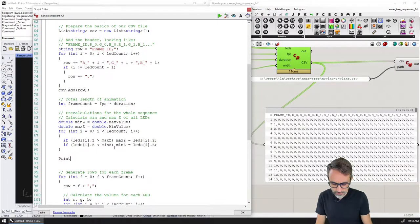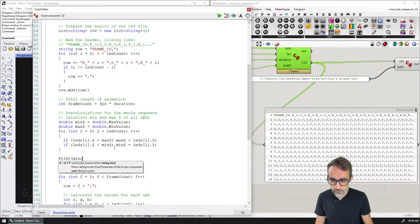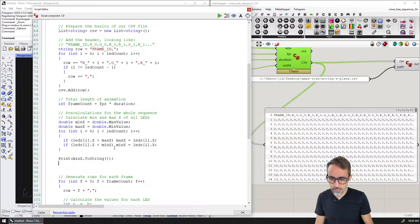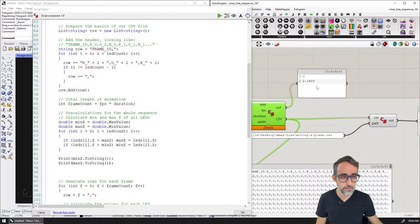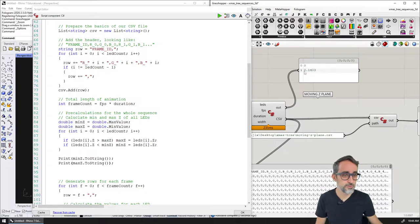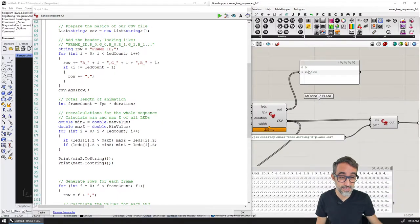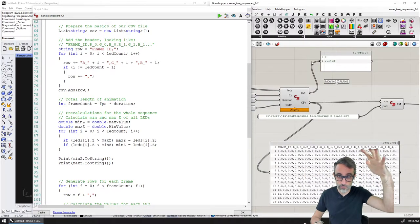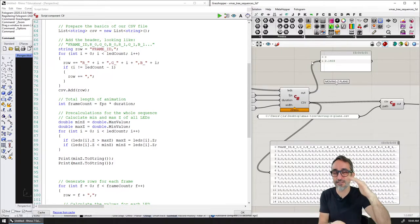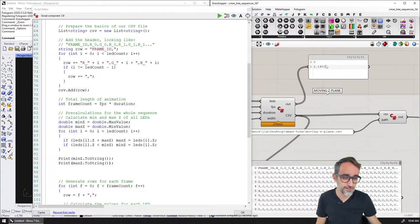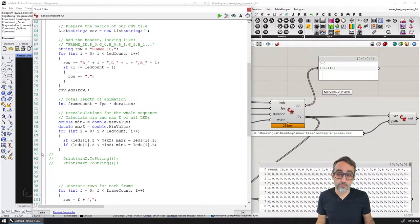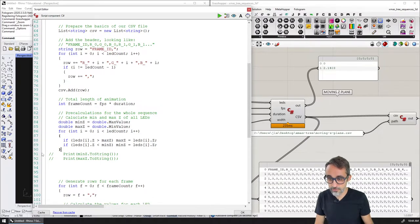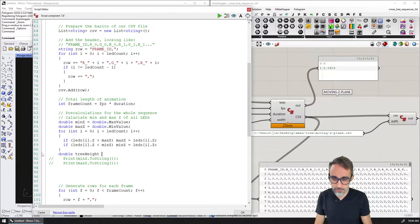Just to make sure this is working, let's print out the minimum and maximum values. We can see the minimum value is zero and the maximum is about 2.14. The fact that it's zero actually makes sense — when we wrote the code for the calibration, we snapped and forced all coordinates to start at zero and end somewhere however high the tree was. So this is not a coincidence; it's part of how we wrote the calibration code. Therefore we can also find the tree height: tree height equals maximum Z minus minimum Z.